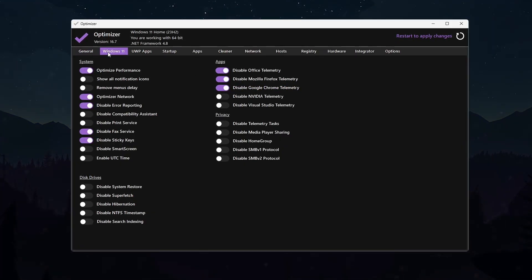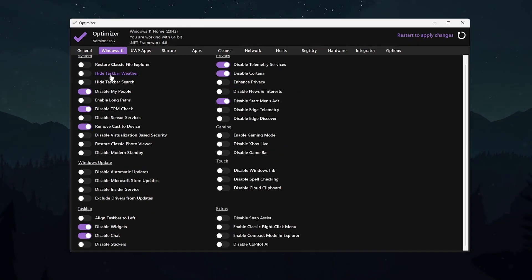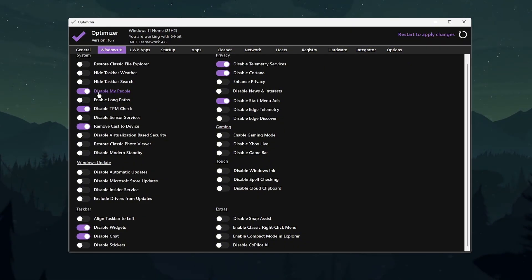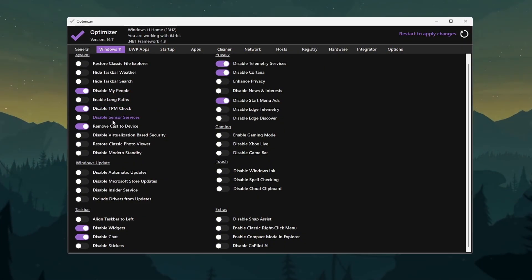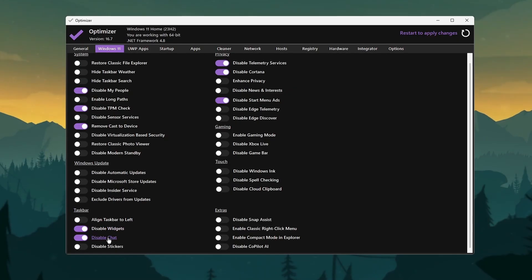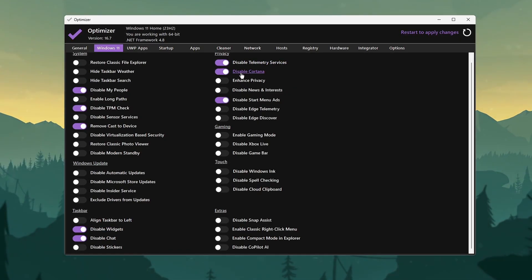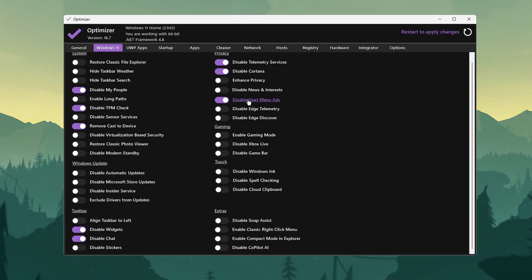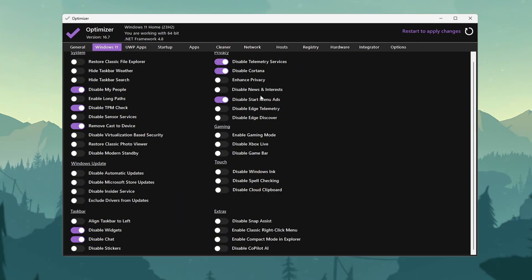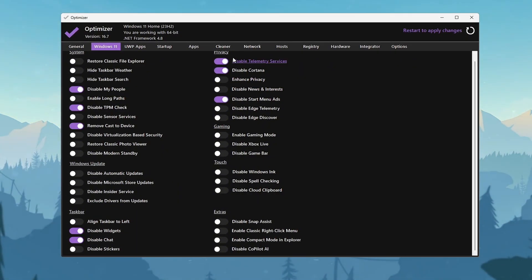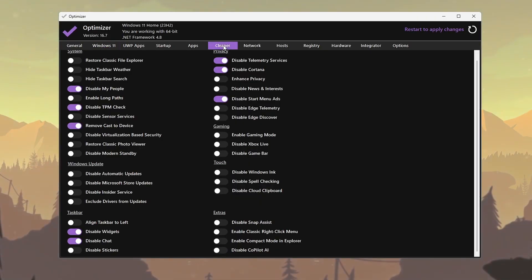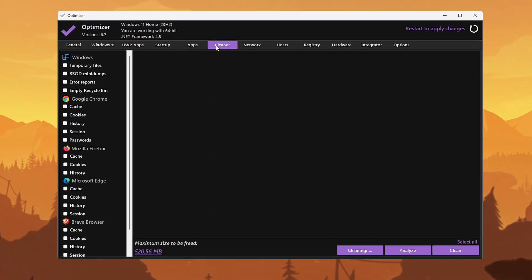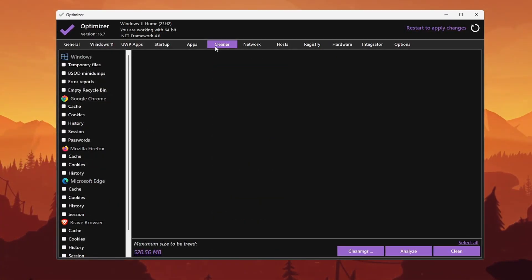Switch to Windows 11 tab. In the Windows 11 tab, disable My People, TPM checks, Widgets, Chat, Telemetry Services, Cortana, and Start Menu ads for smooth clutter-free gameplay. In Startup optimization, disable apps you don't need to boot faster. System launch means less background load during gameplay.